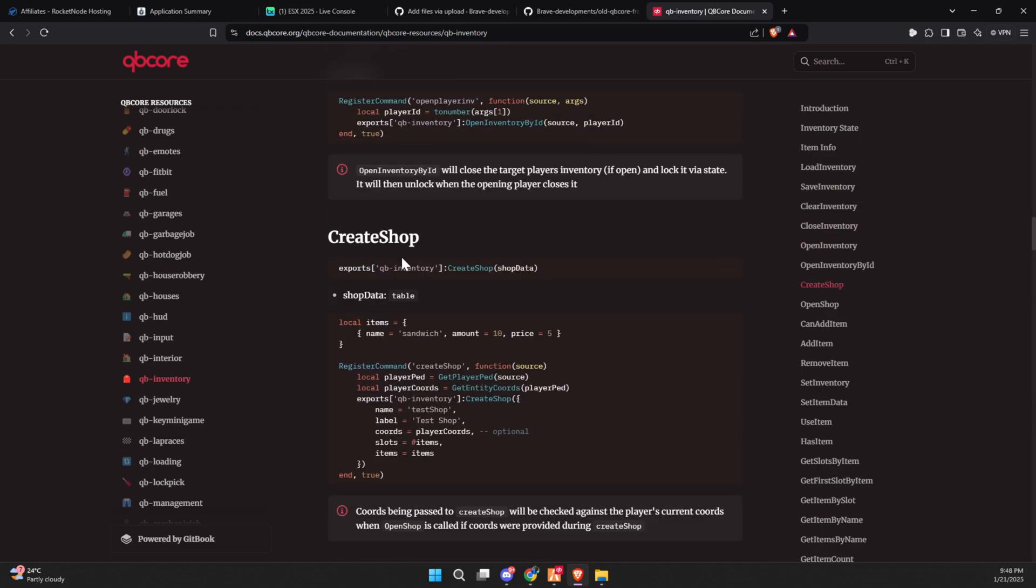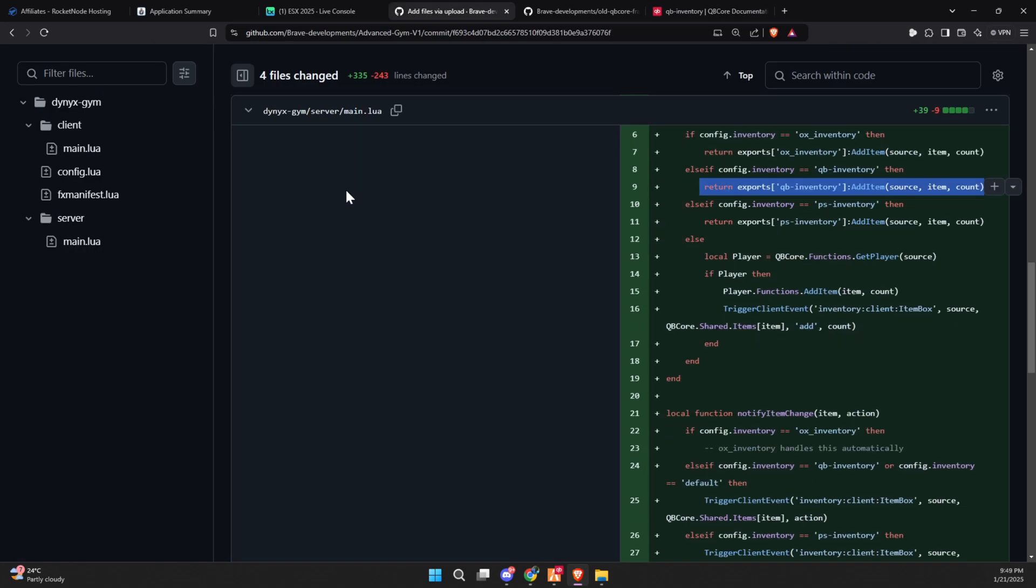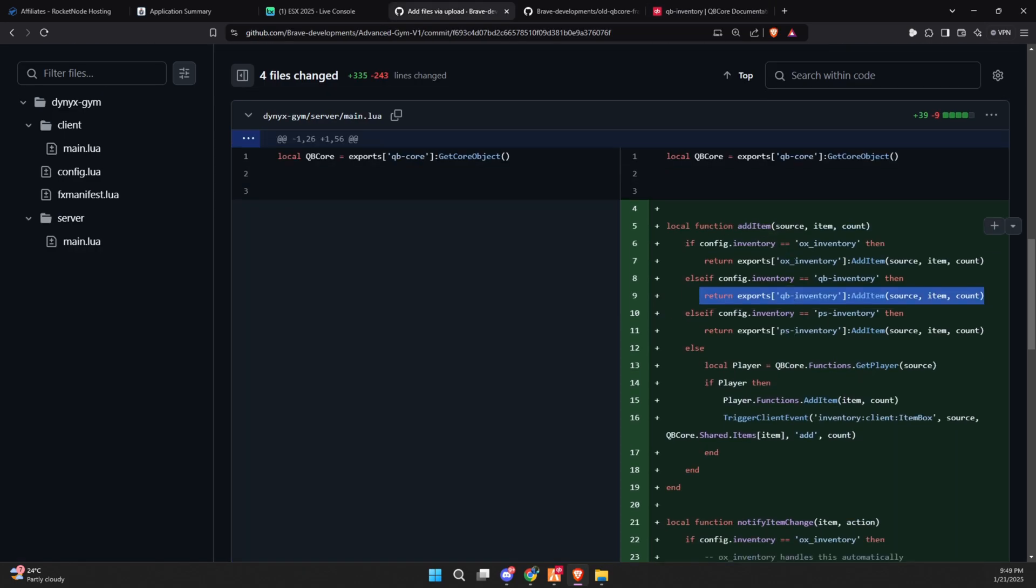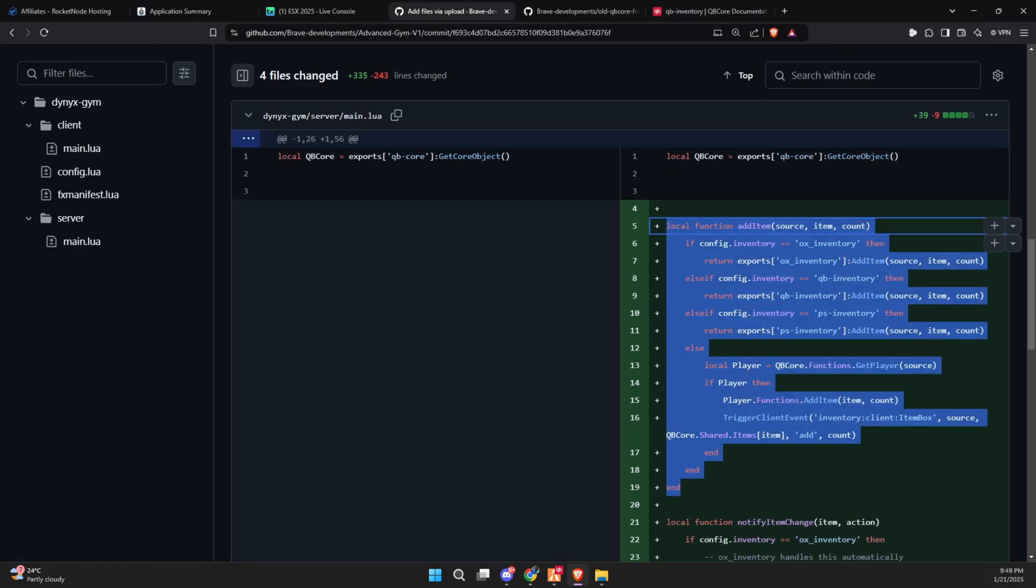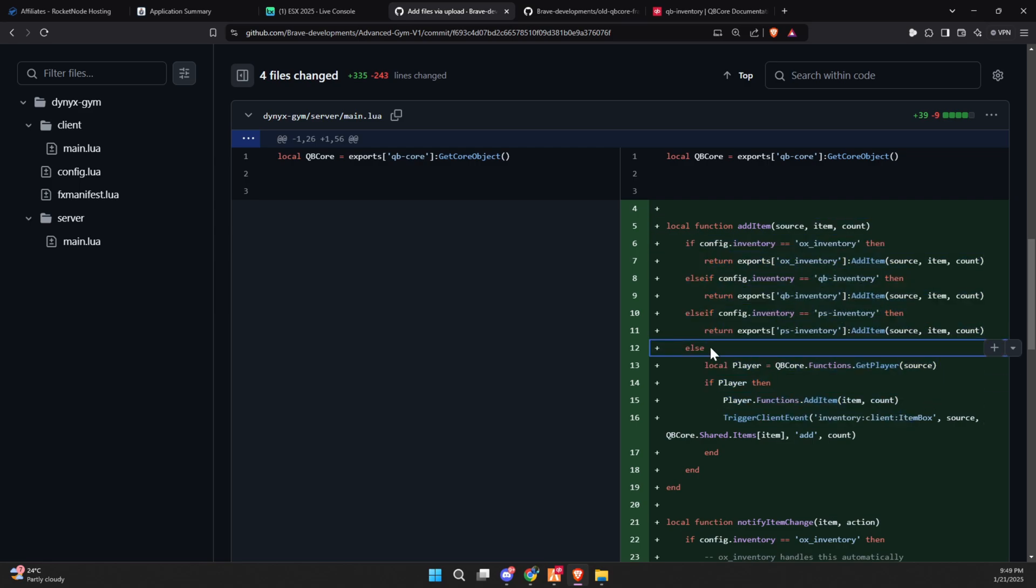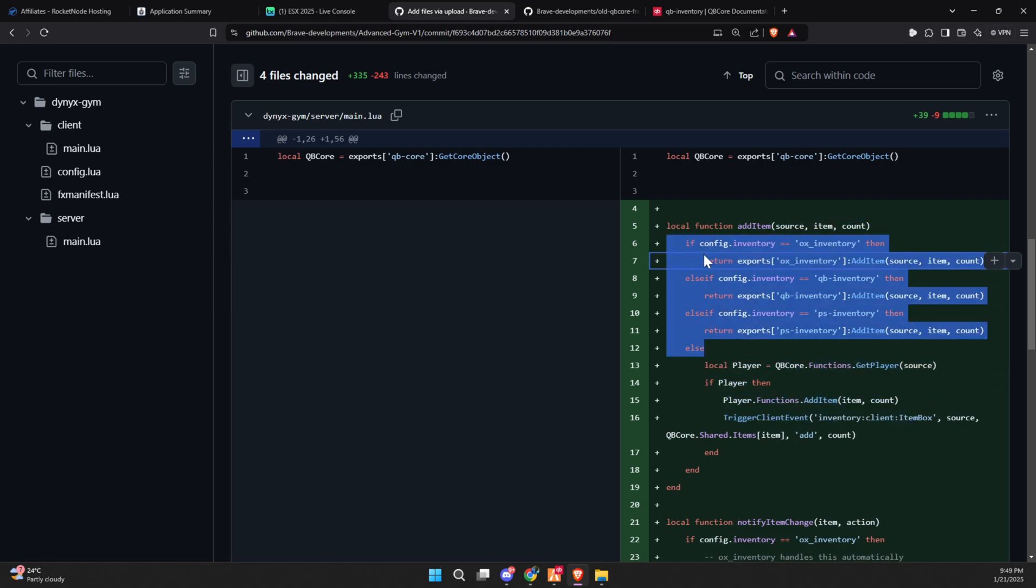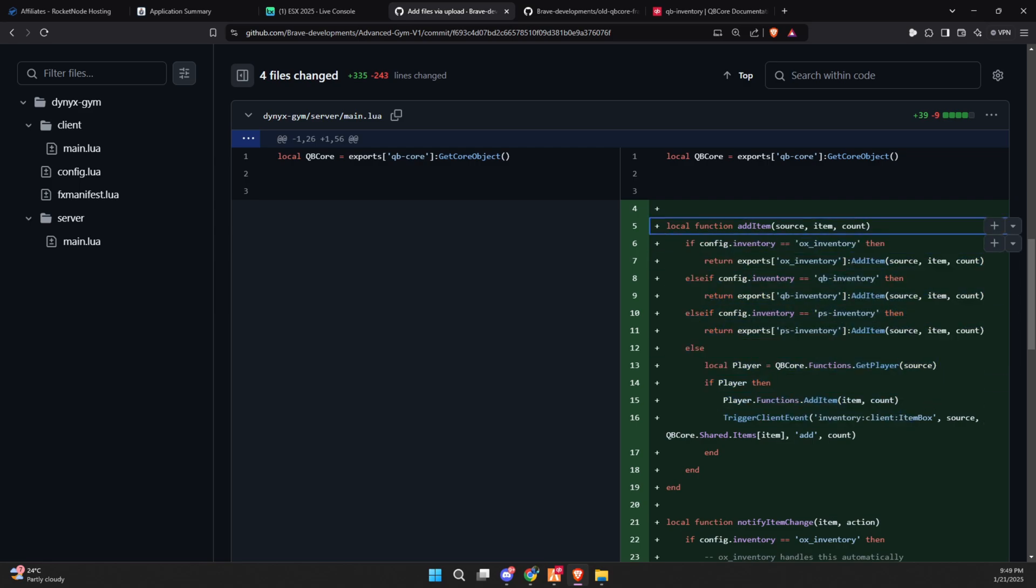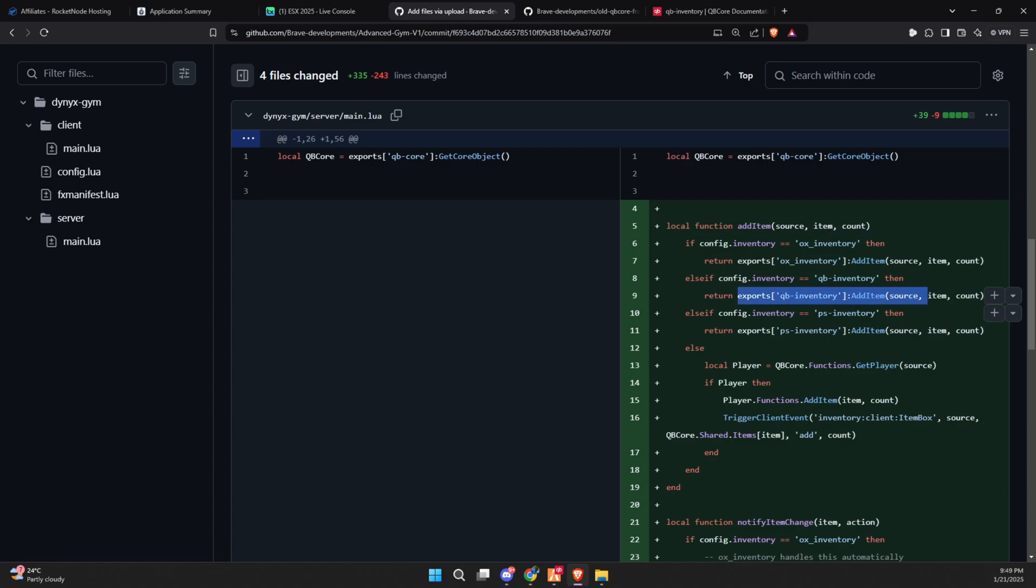Additionally, you can check GitHub repositories that already implement the new inventory exports to learn from practical examples of how they are used. Updating your scripts will ensure your server remains compatible with the latest changes and stays secure against vulnerabilities.